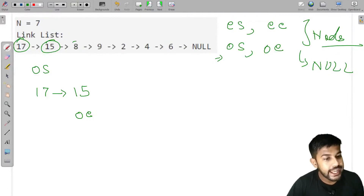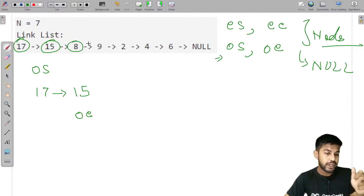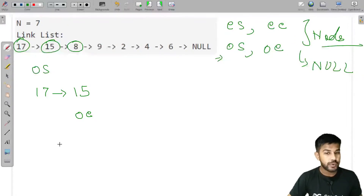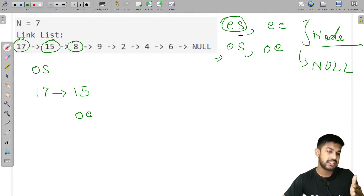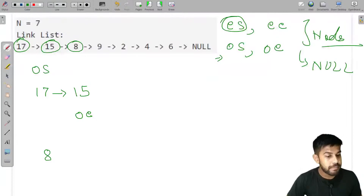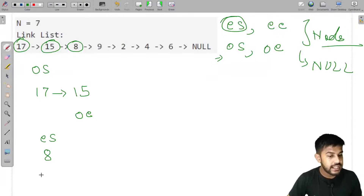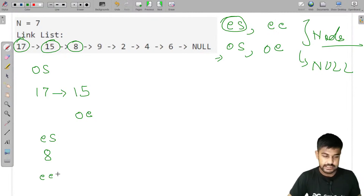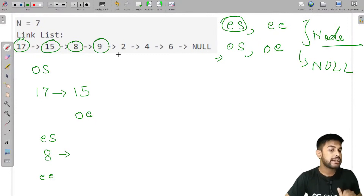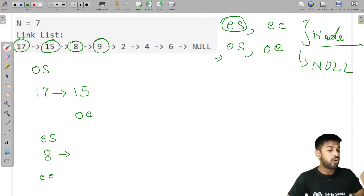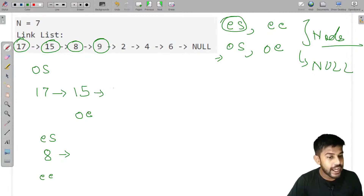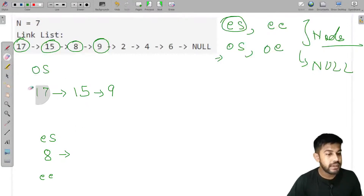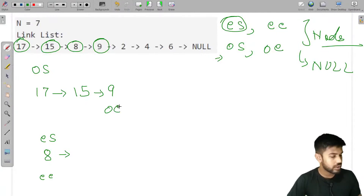Now the current element is 8, which is even. It won't go to the odd section. We check if even_start is null — yes, it is initially null. So we set even_start and even_end to point to 8. Next we get 9, which is odd. We check if odd_start is null — no, it is still pointing to 17. So we append 9 and update odd_end.